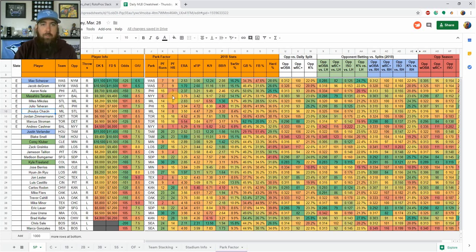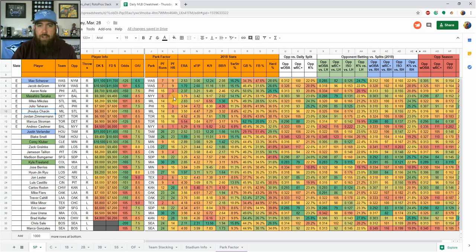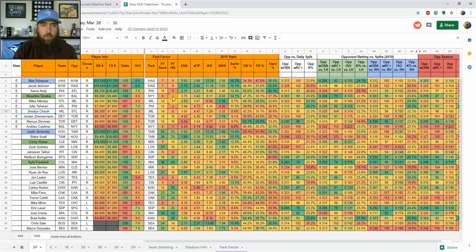So then I rank all the last three years and put it together into an average ranking over the last three years for that park when it comes to runs as well as home runs. So when you're looking at park factor, the lower the number just means a hitter's park.